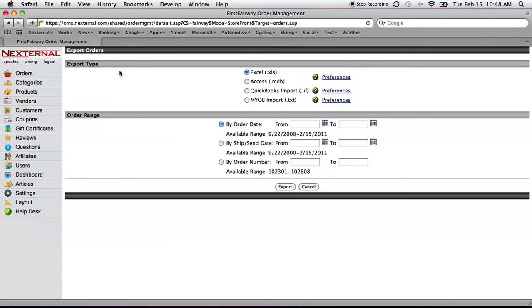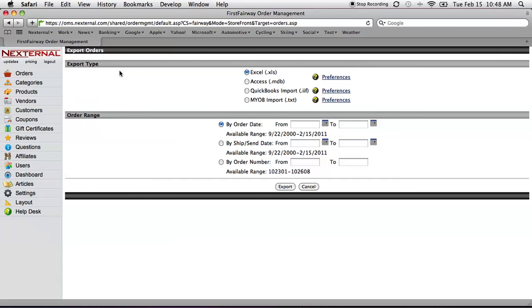Finally, some merchants say to us, well, this is all really simple, but I already have an automated warehouse management system. Can Nexternal send data to it and can Nexternal receive tracking information back from it? Absolutely. Nexternal system includes a very comprehensive XML toolset to allow for two-way communication between Nexternal and just about any system that has XML capabilities.